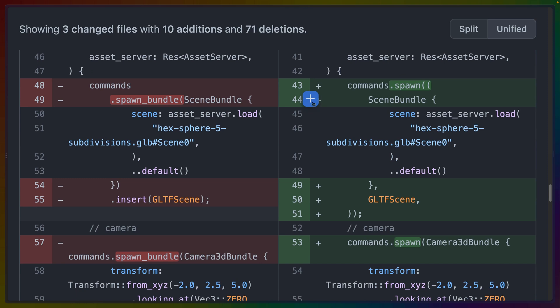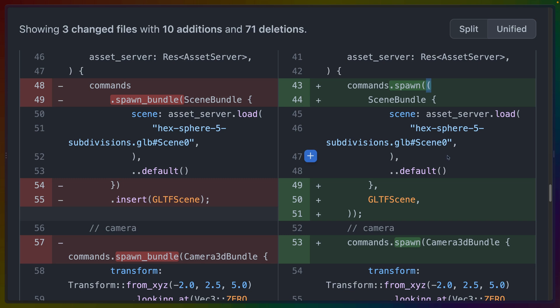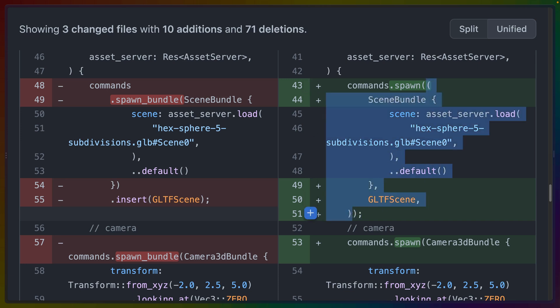The other thing that I'll mention since we're here is in 0.9, there is an update to spawn. So spawn bundle is now deprecated. So what we end up getting here is commands dot spawn and spawn takes a tuple or it can take a tuple. So instead of doing spawn bundle insert, you can now spawn a single tuple with multiple components.